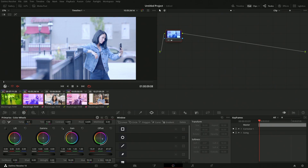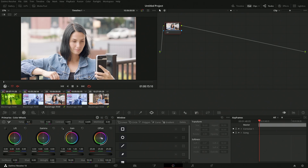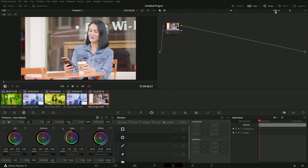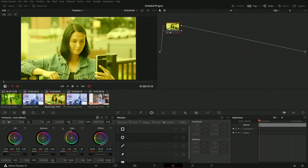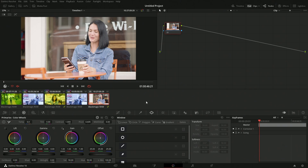A group works slightly differently from a remote grade. With a remote grade, adjustments affect both clips. In a group, working on one clip only affects that clip. That's because groups have multiple node processing stages — you have pre-group, clip, post-group, and then timeline. The order of operations goes from top to bottom when applying the different nodes.